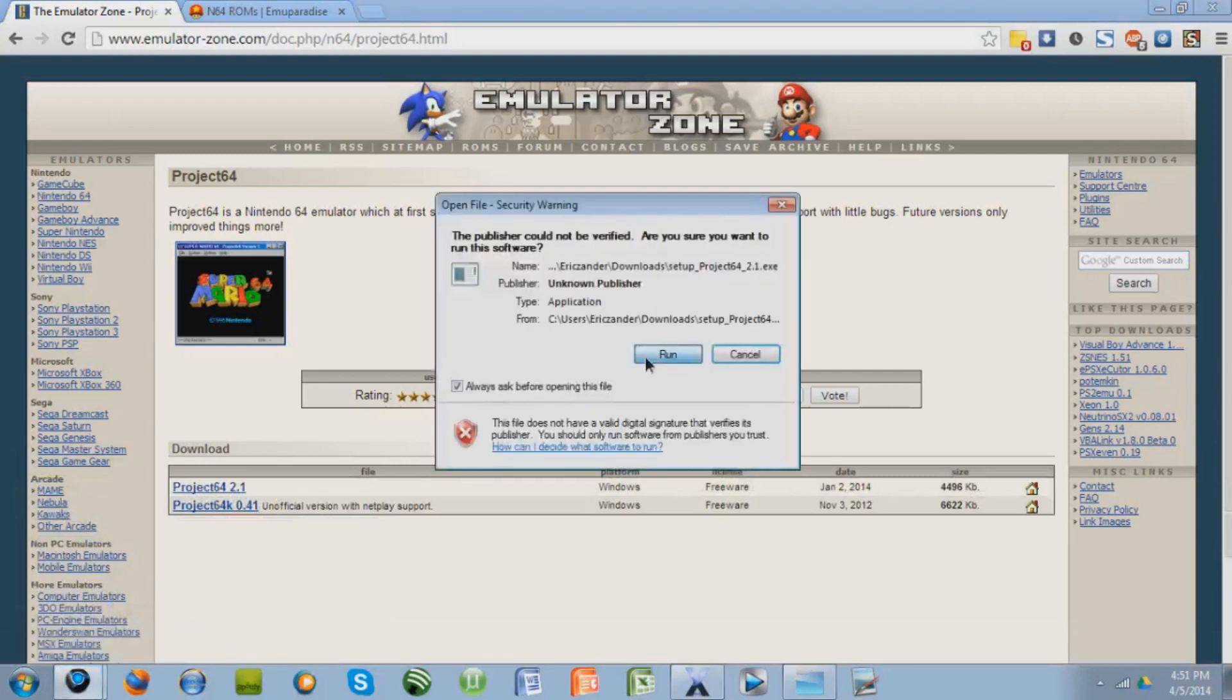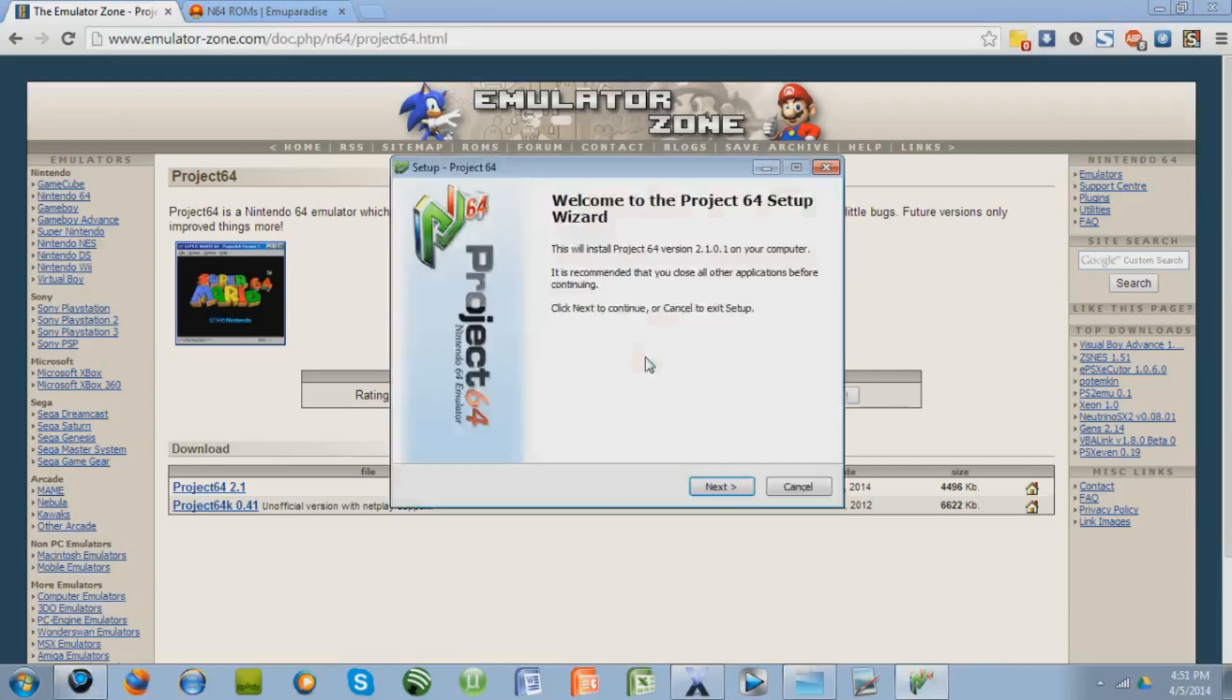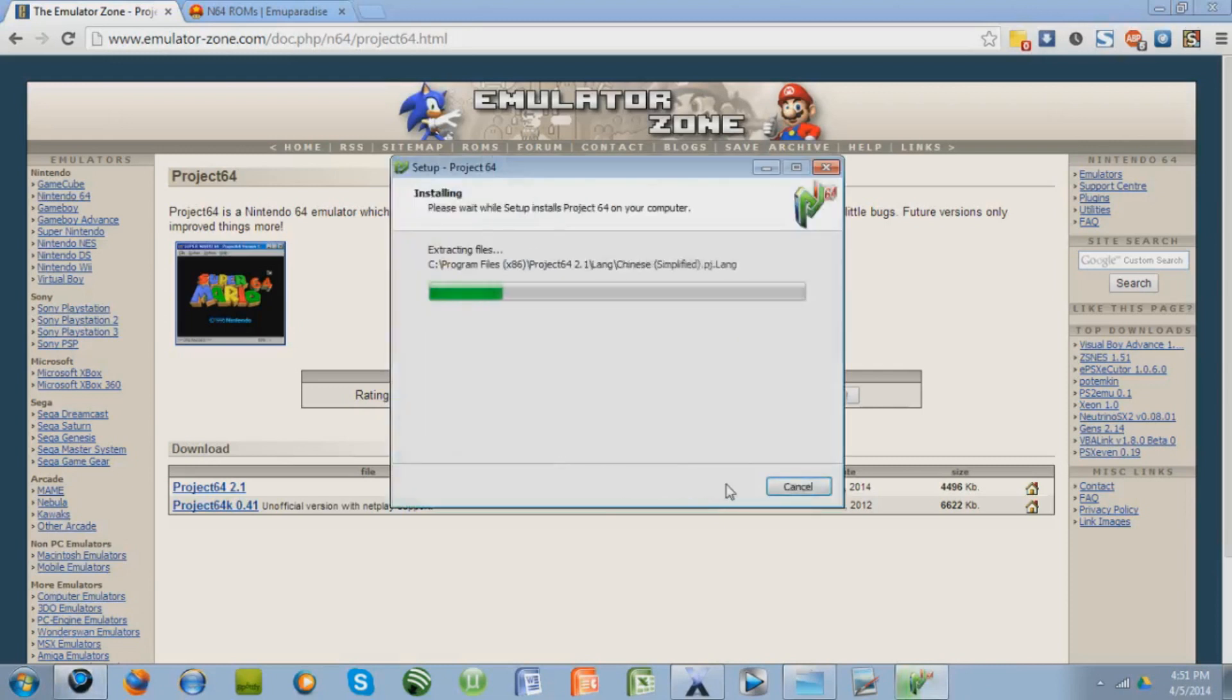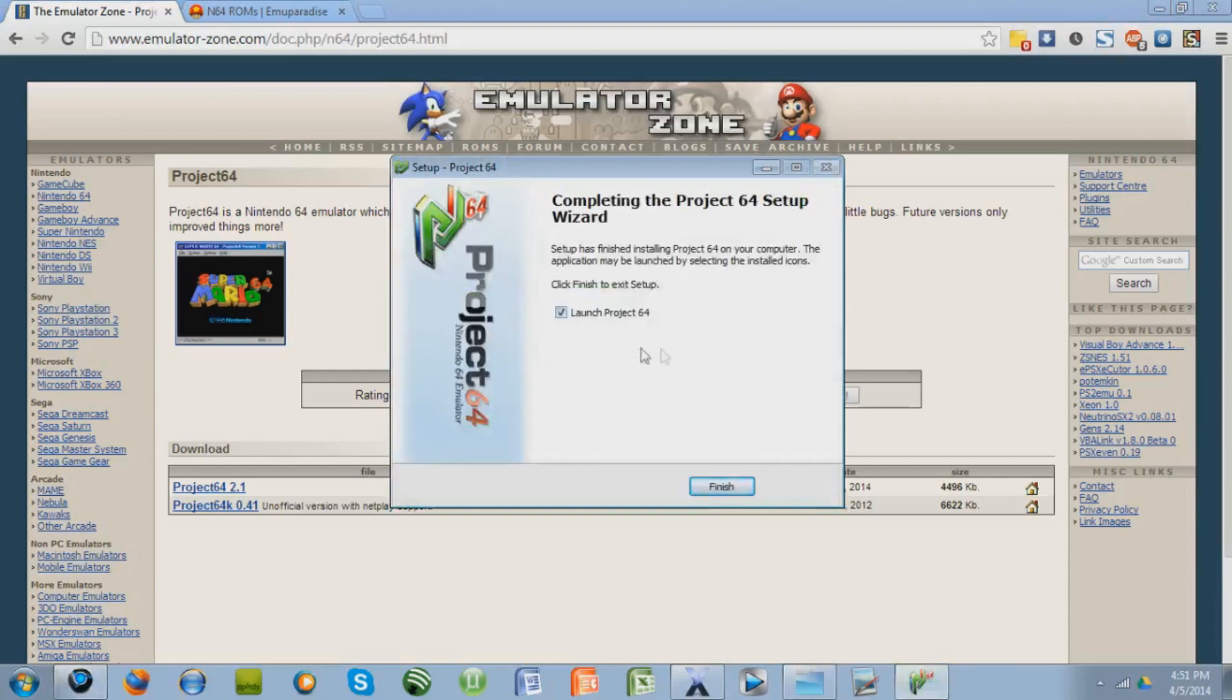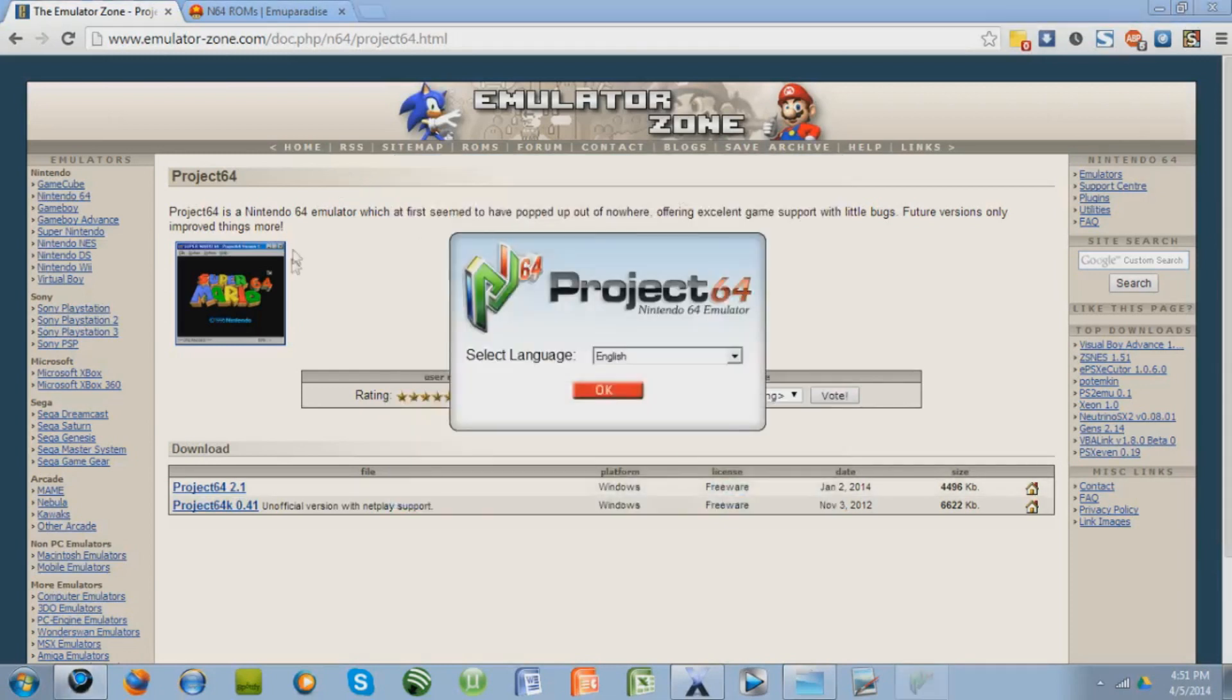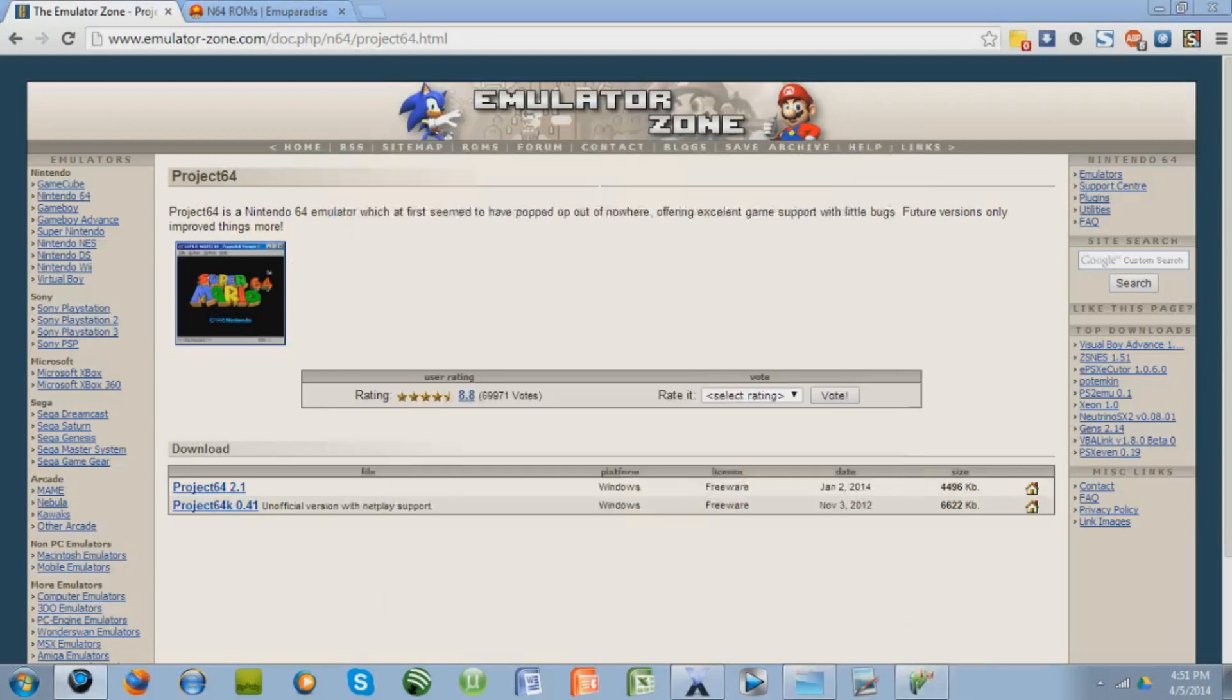Press Run, and wait a couple seconds, press Next, Next, and it will install the actual program, and just press Finish. So there's the actual emulator. Select your language, OK, and that's it, so I'm going to minimize that right now.